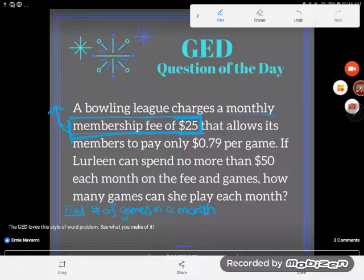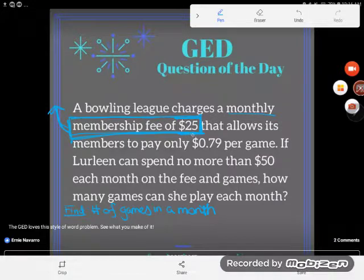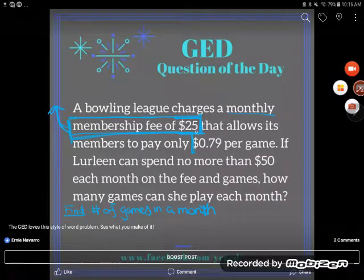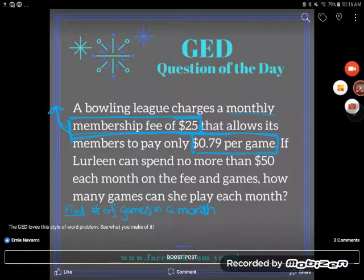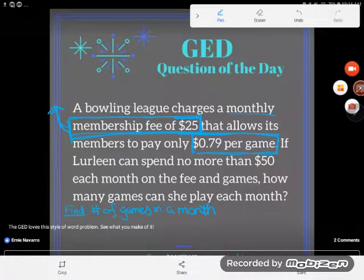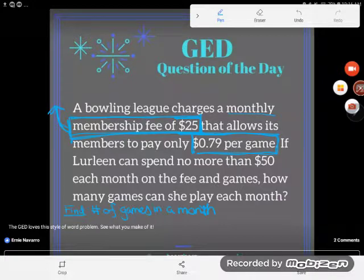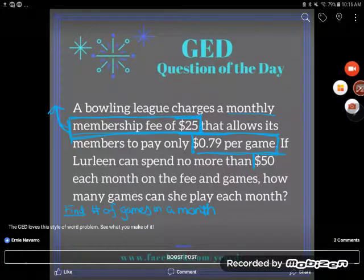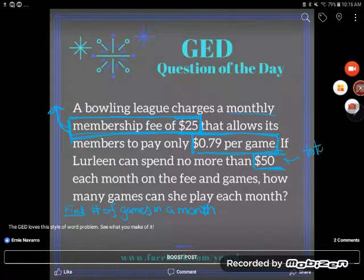And then that allows the members to pay only 79 cents per game — so I know how much each game costs. If Lurleen can spend no more than $50 each month on the fee and games, I have this $50. What is this $50? This is the total money that she has to spend each month.